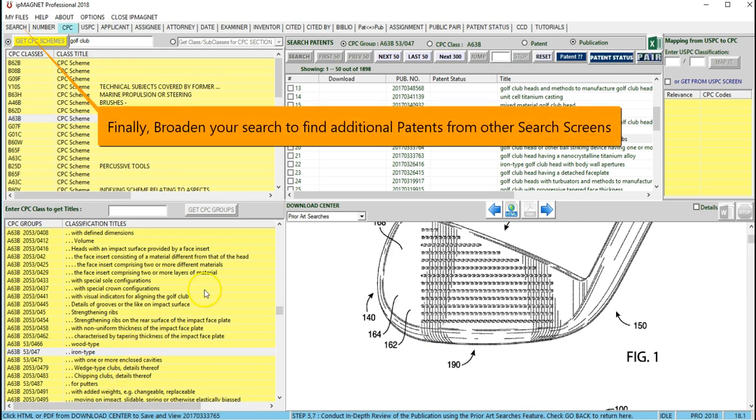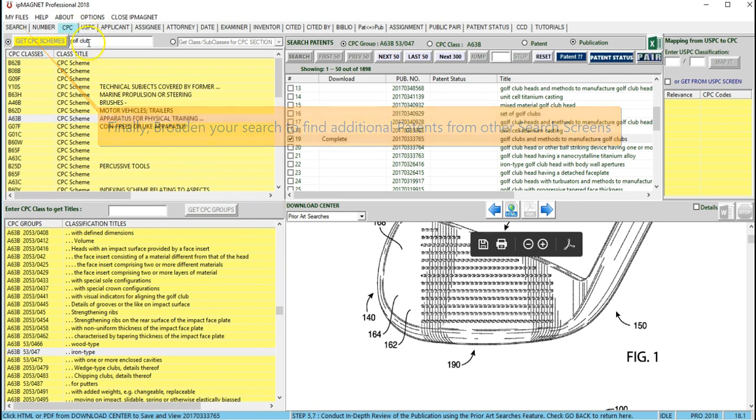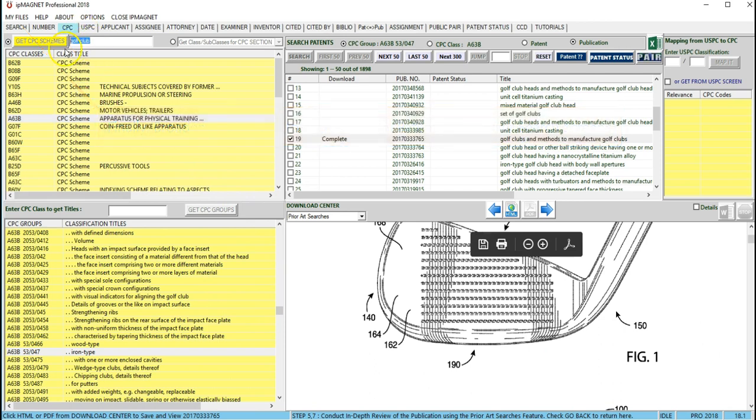Finally, broaden your search to find additional U.S. patents or publications using the U.S. keywords at the search screen.